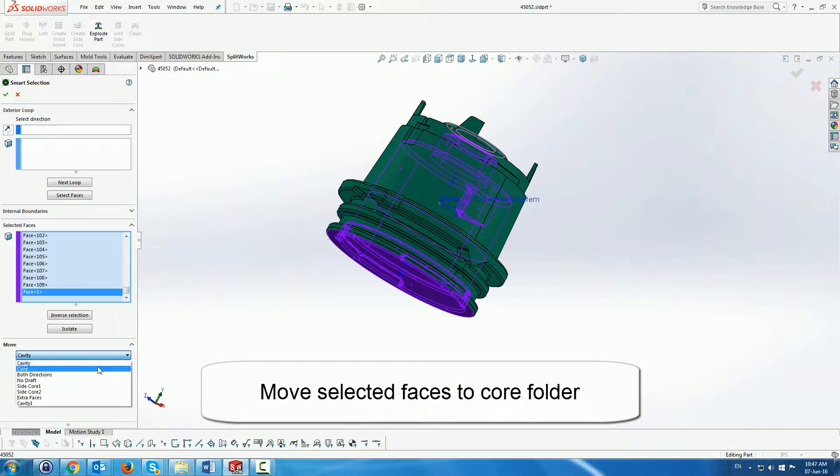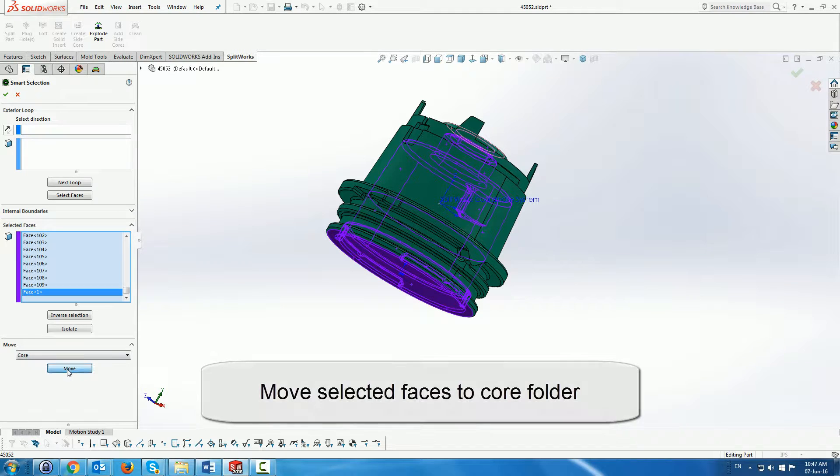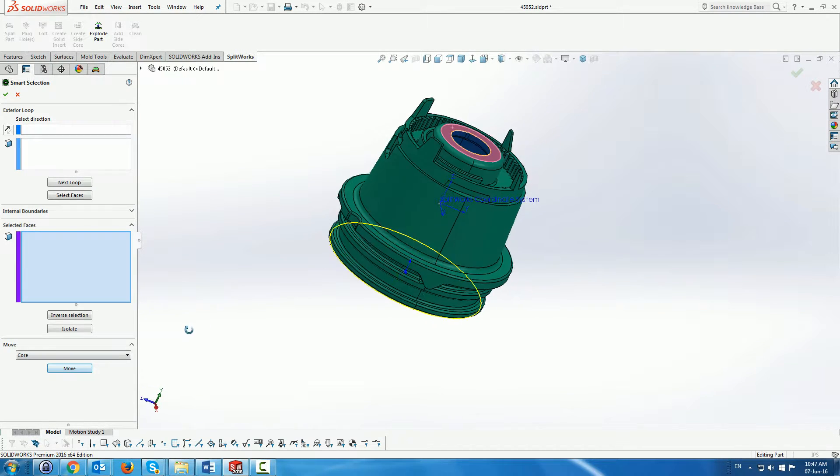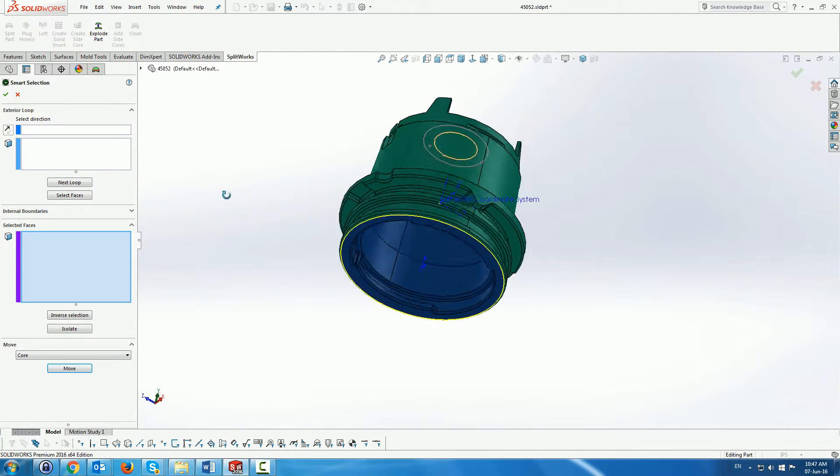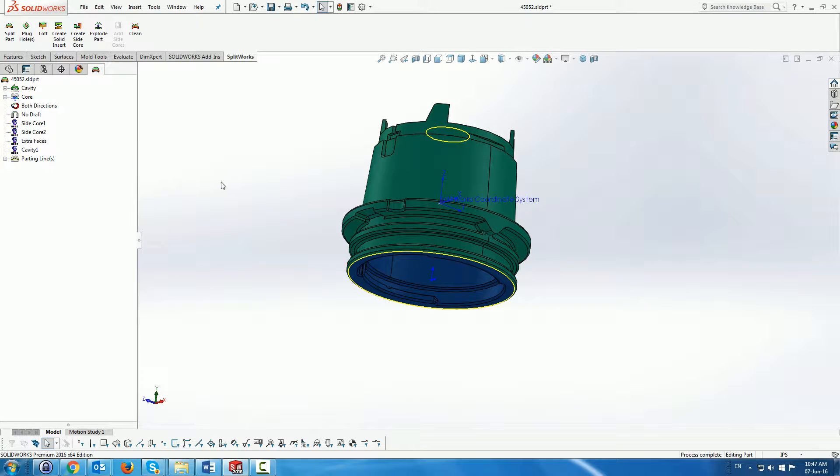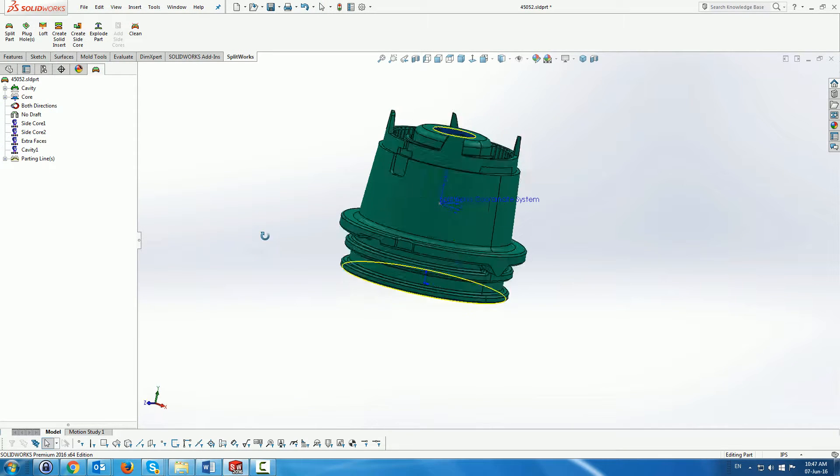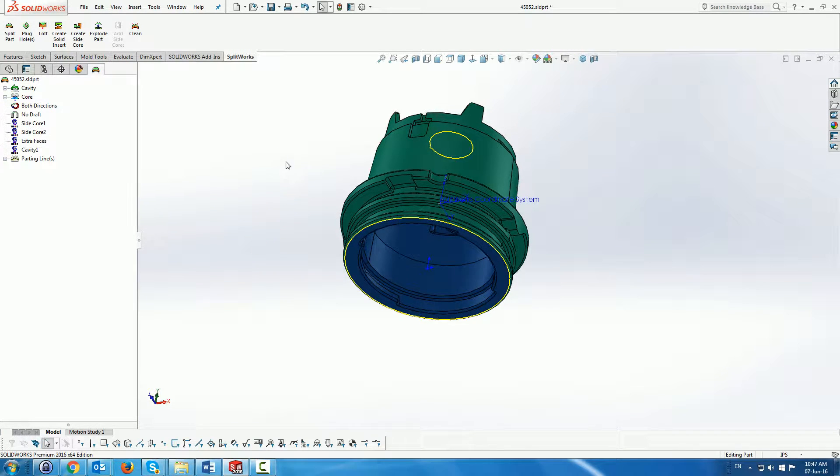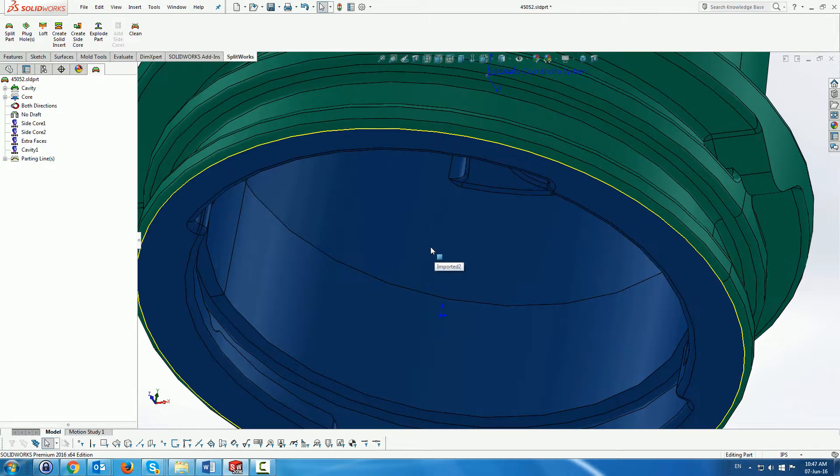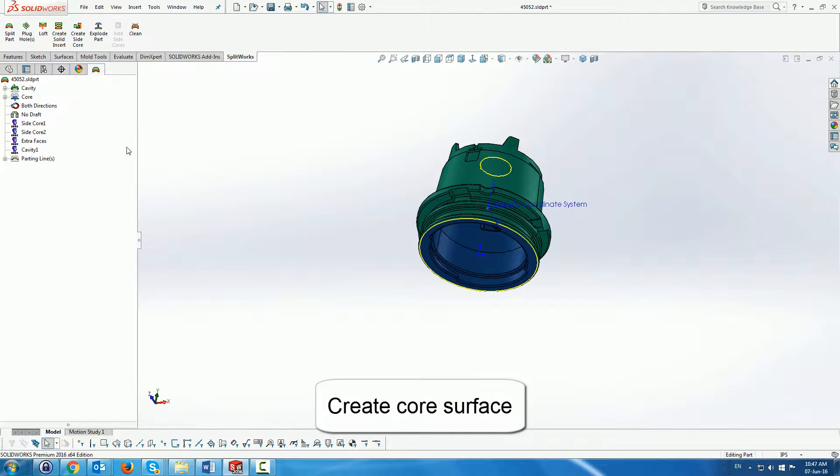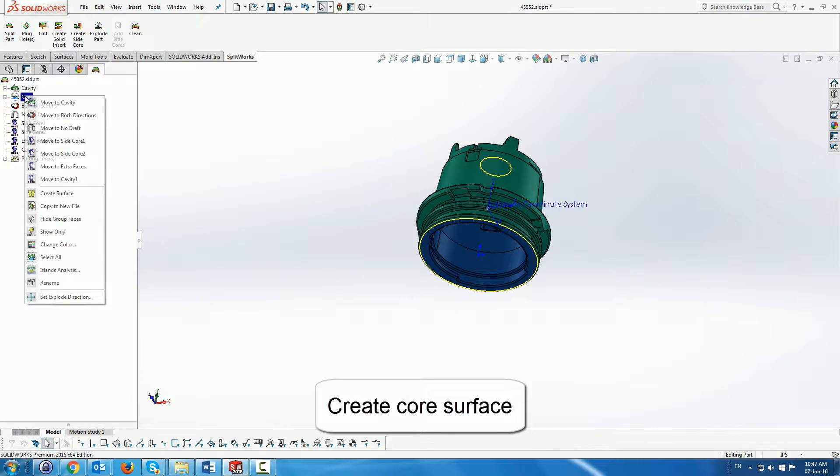We can then use the menu to move all the faces to the core. And you can see now that we now have a well-defined core and cavity according to the yellow parting lines that we can see.